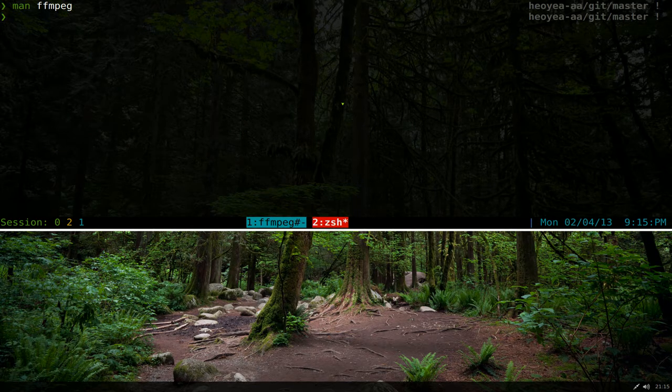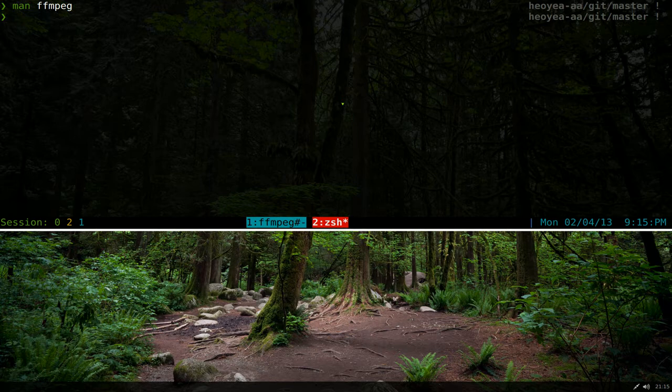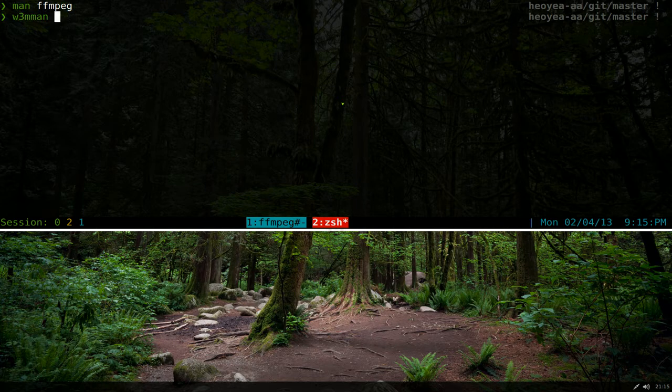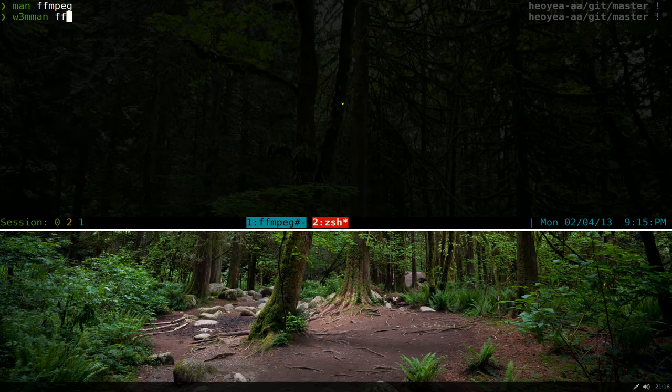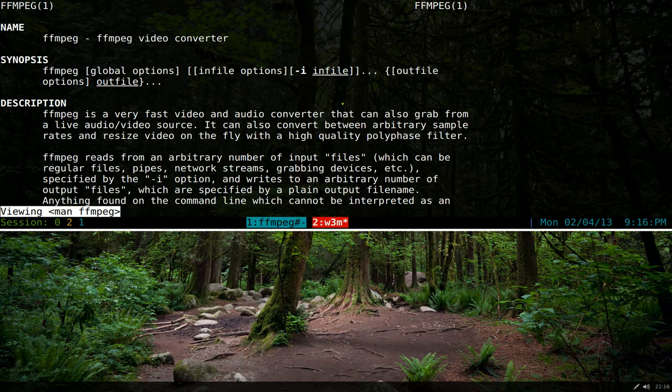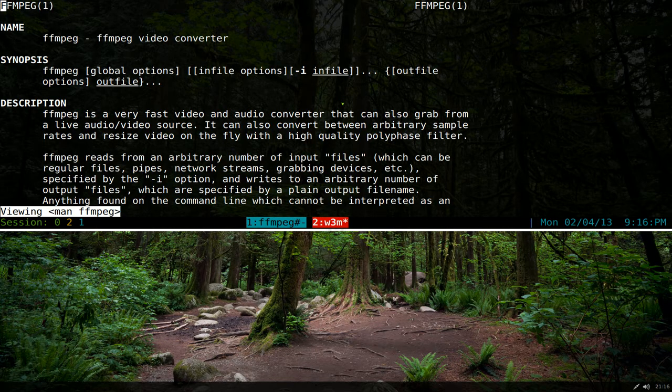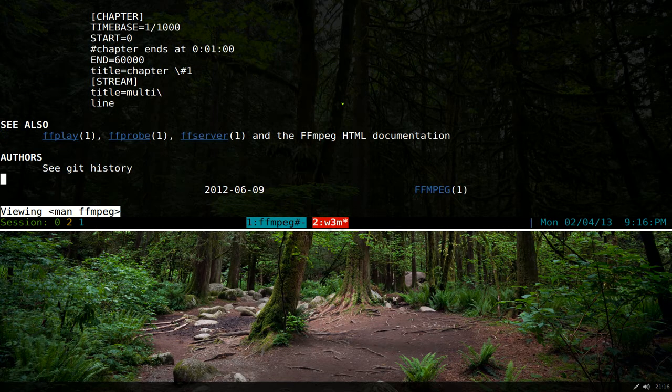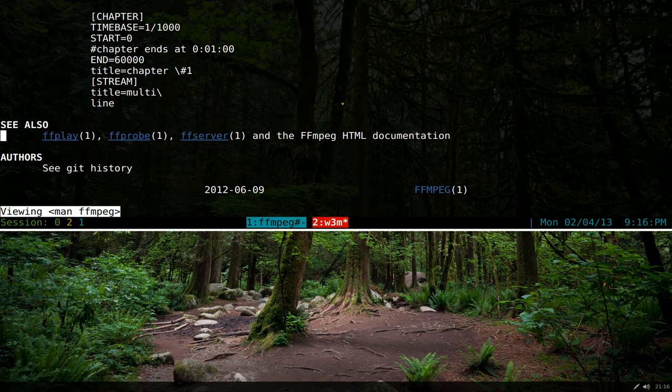You would have to exit out and then type in man ffplay or whatever it is. But if you're using w3m-man, which is part of the w3m package, and you type in the man page you're looking for like ffmpeg, and we go to the bottom again, now it has links for it.